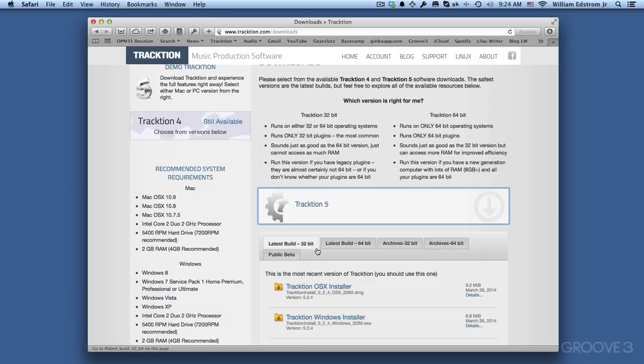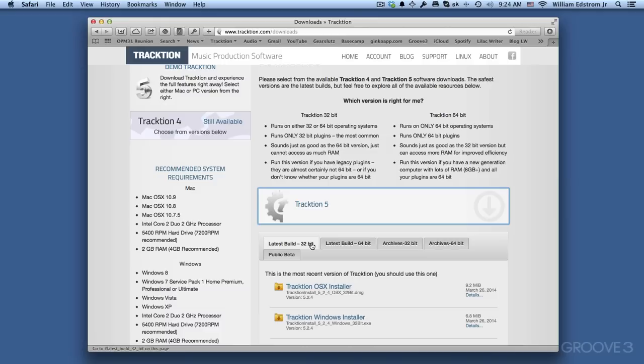The real difference is if you have plugins, virtual instruments and effects that run only in 32-bit mode, then you would need a 32-bit version of Traction. If you've updated all your effects to 64-bit and you have 8GB of RAM or more, which it says right here, and you're on a 64-bit operating system, then you can use a 64-bit version of Traction.